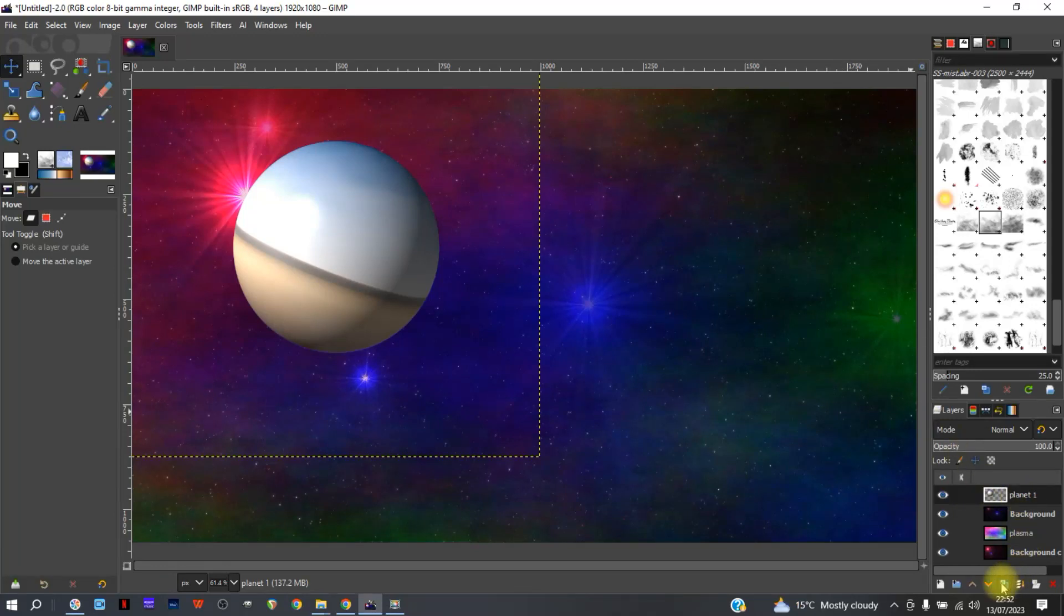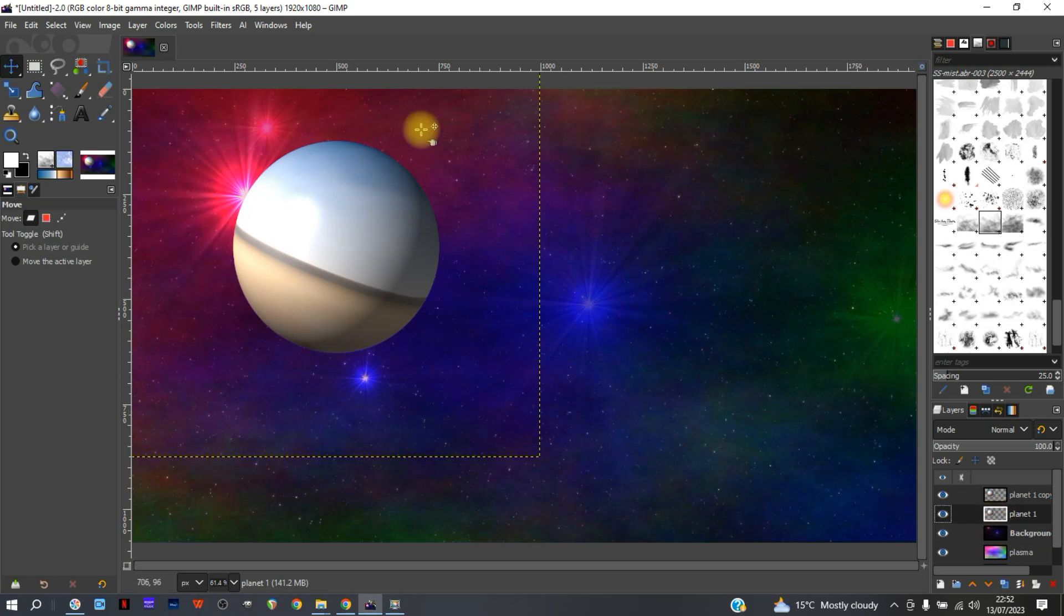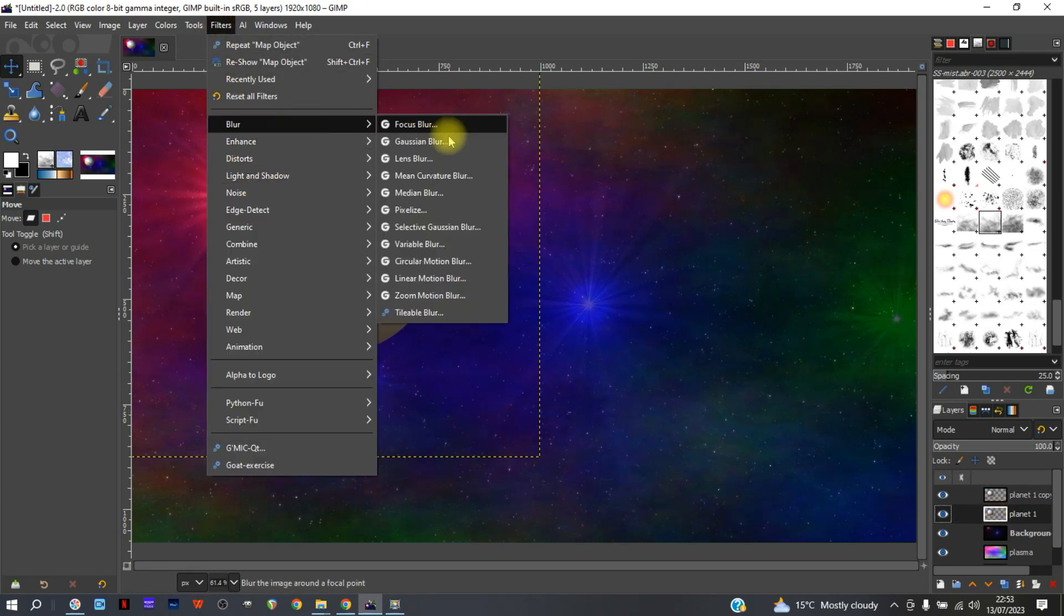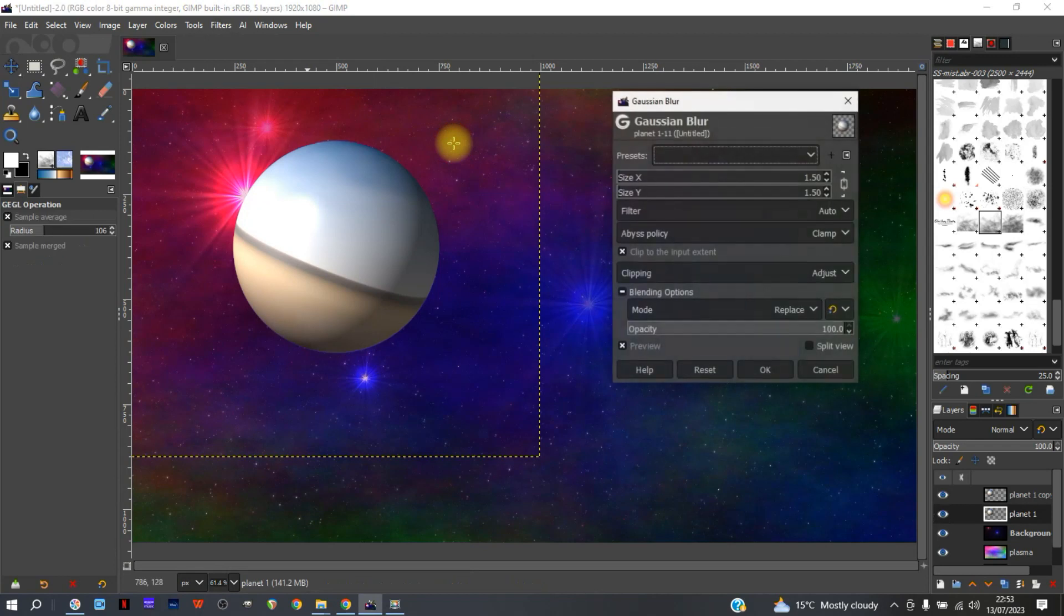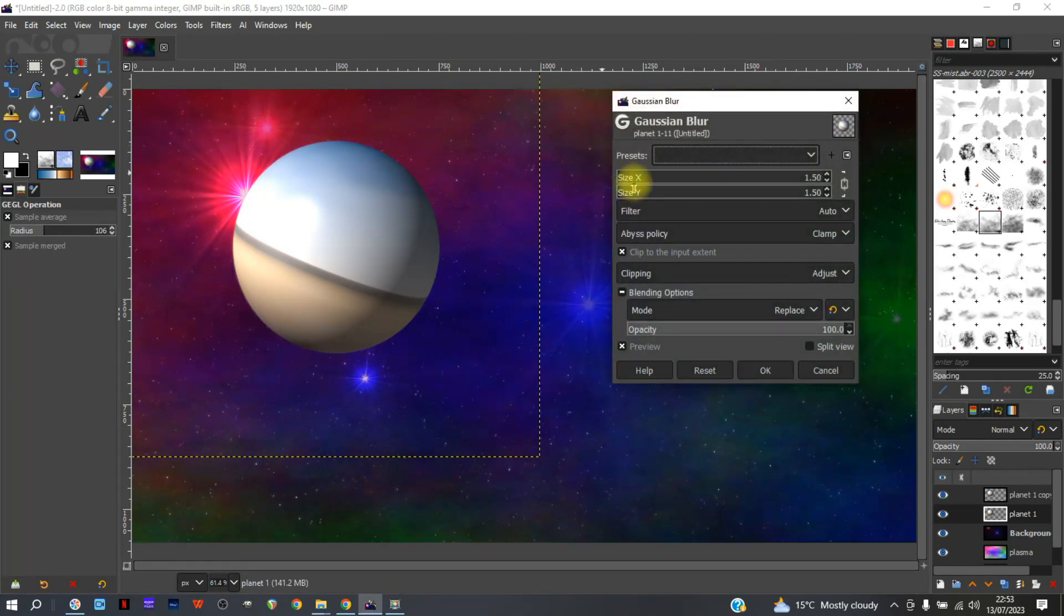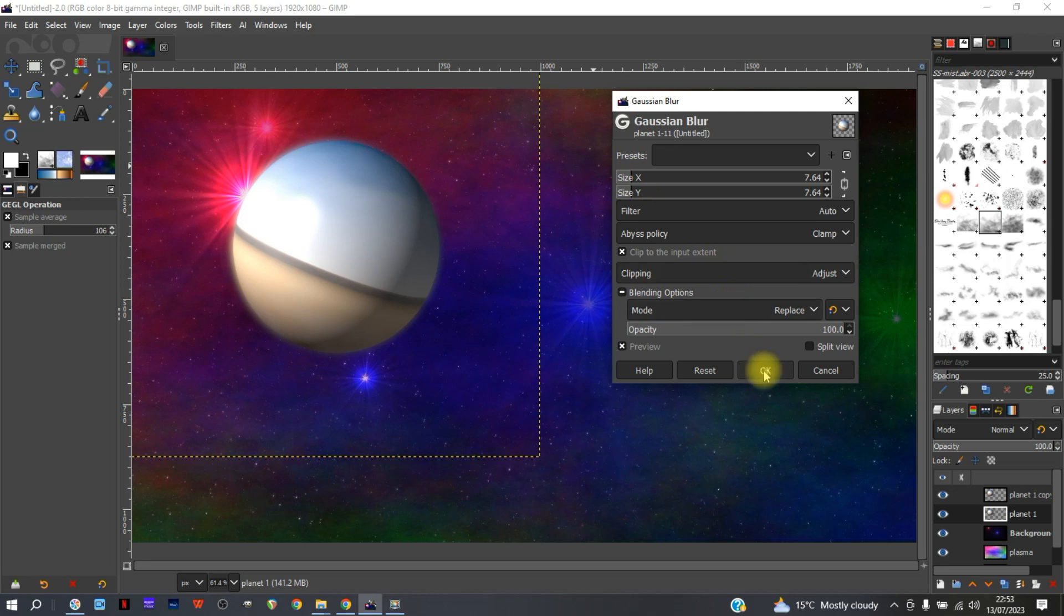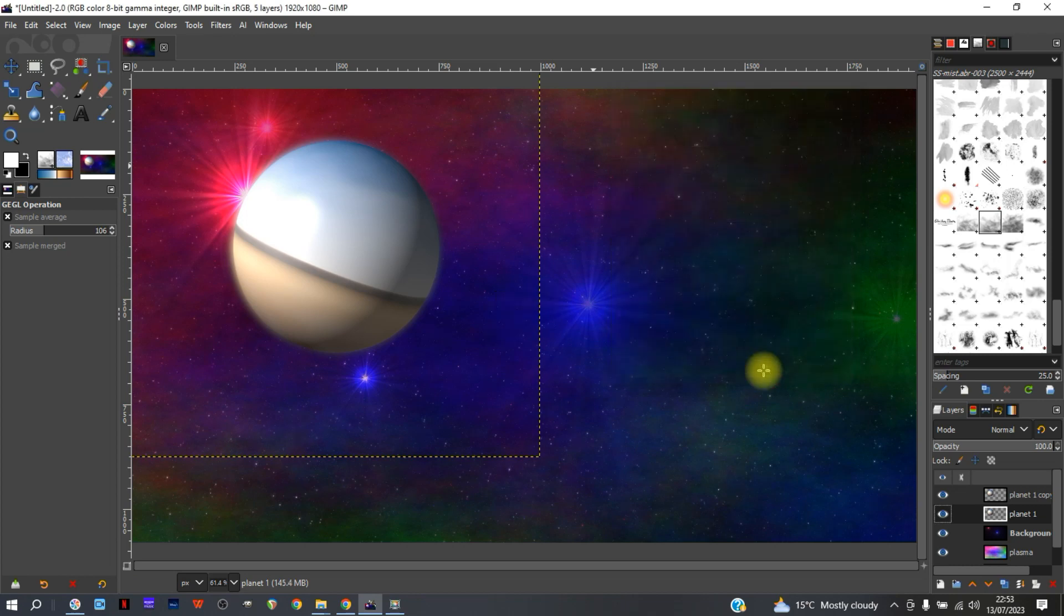What I always do is we'll duplicate that. We'll go back to the one behind it. Filters, Blur, Gaussian Blur, and then just a little so that it gives a slight blur to the outline, because otherwise the planet looks far too defined and far too round.